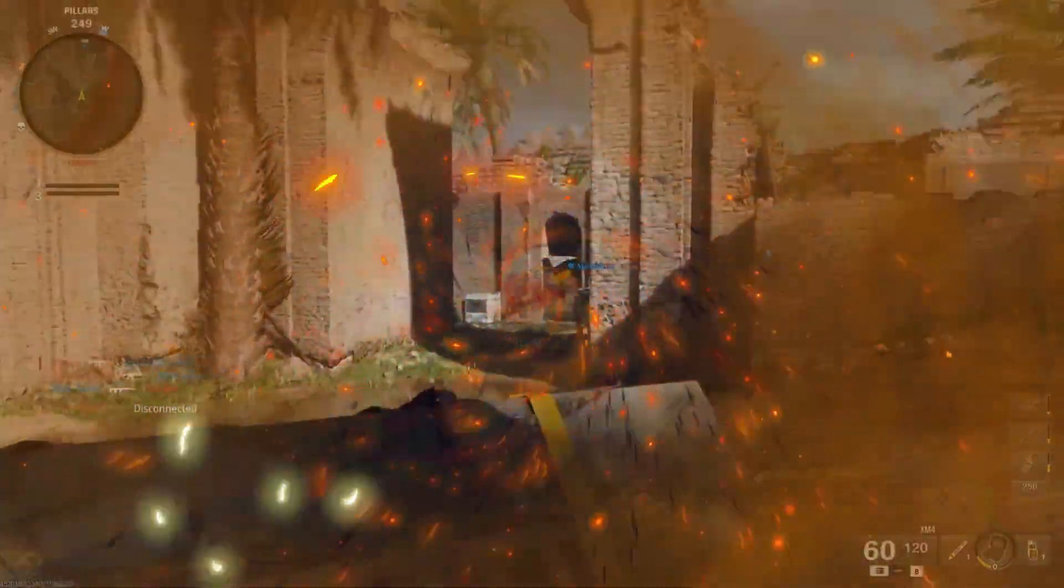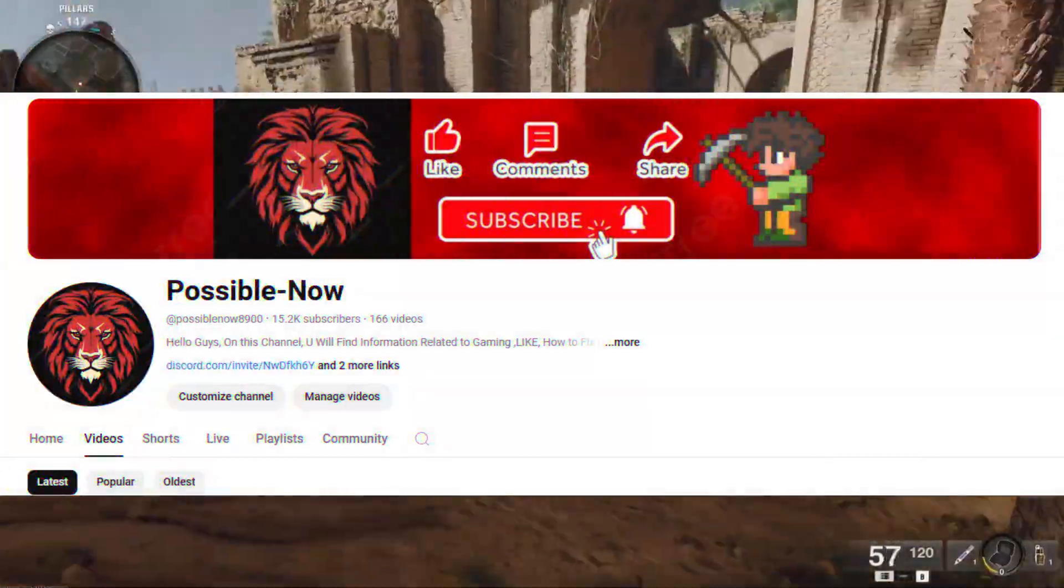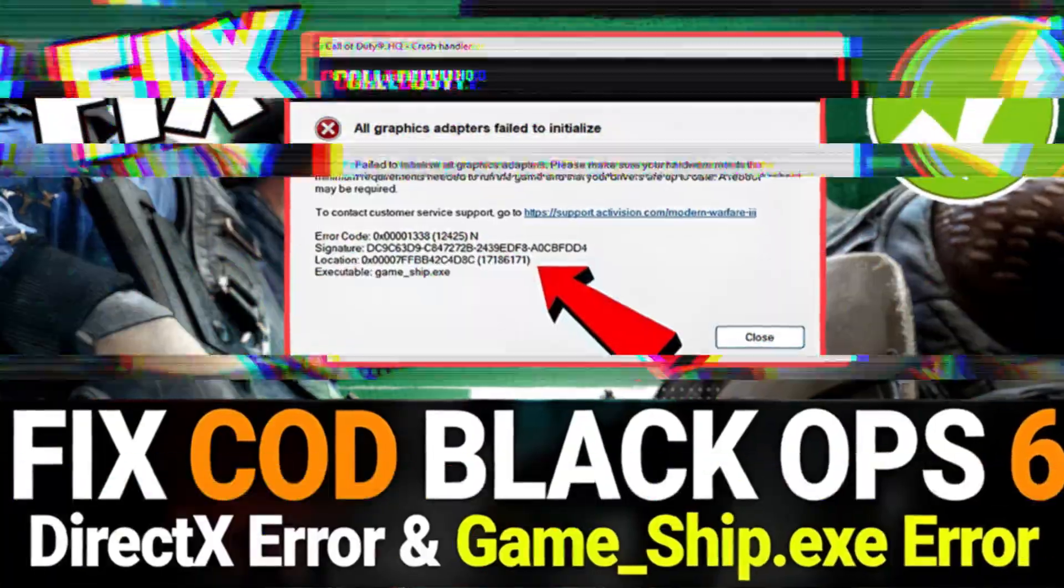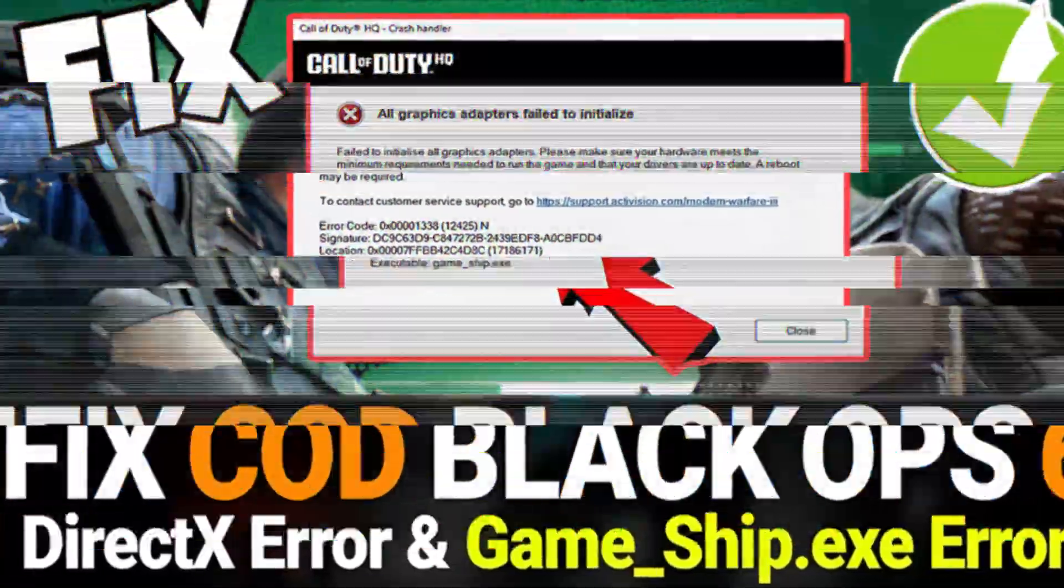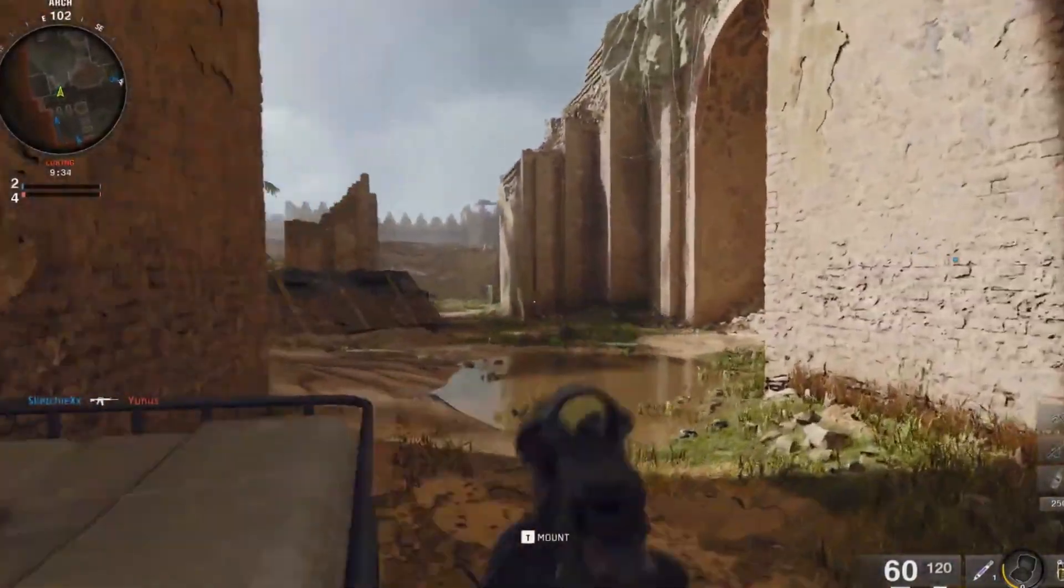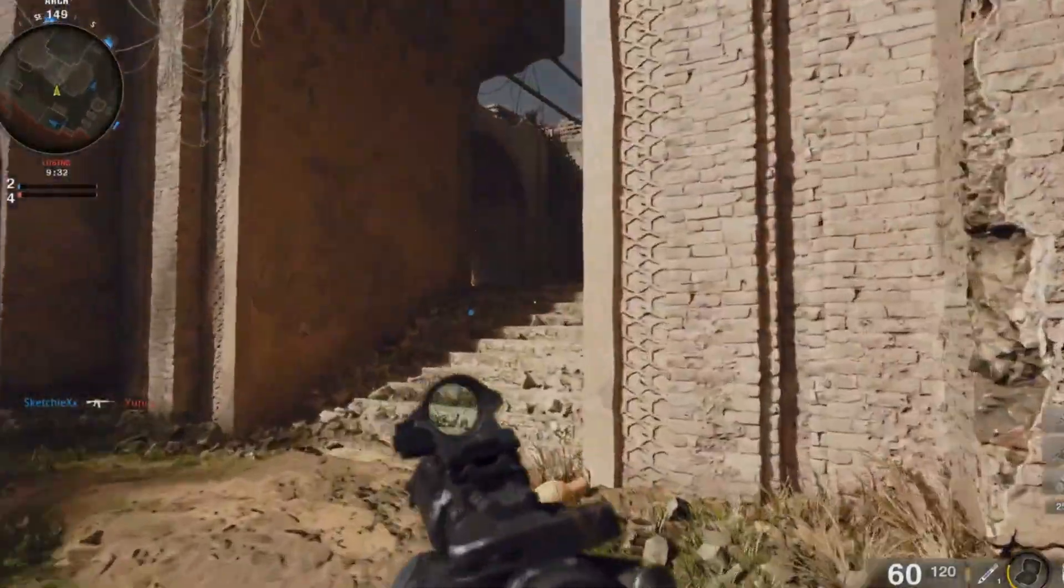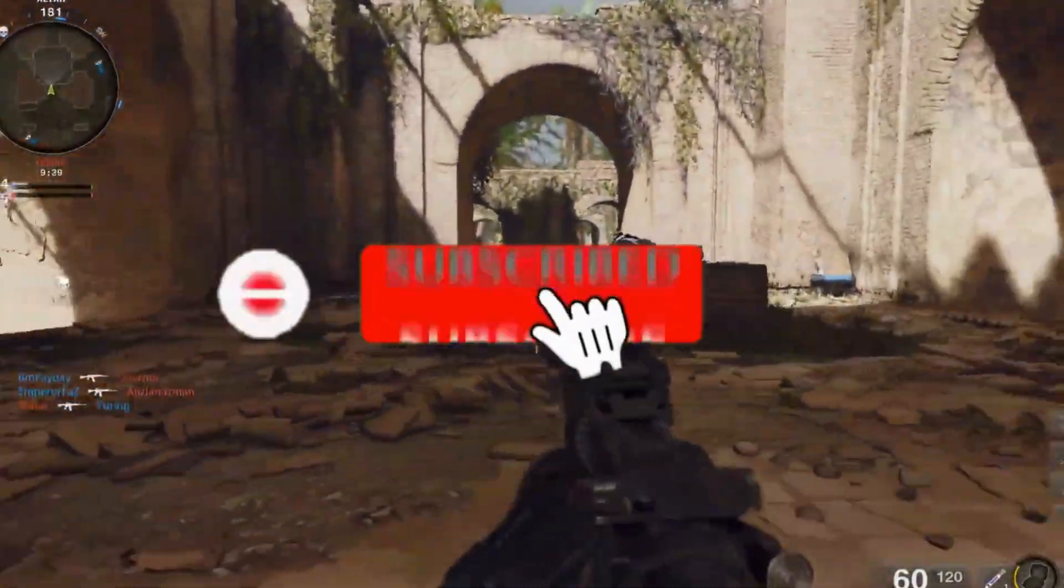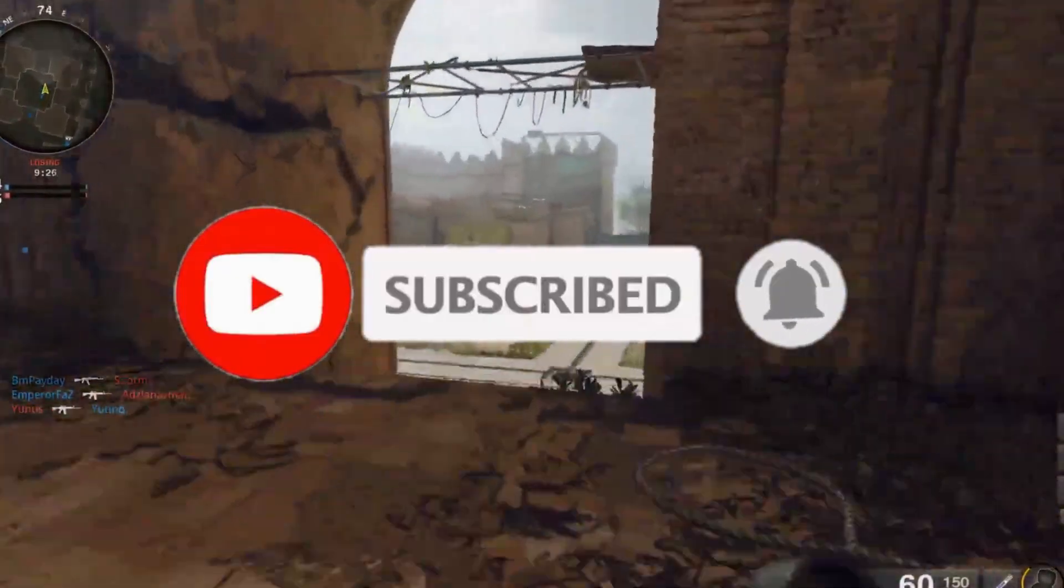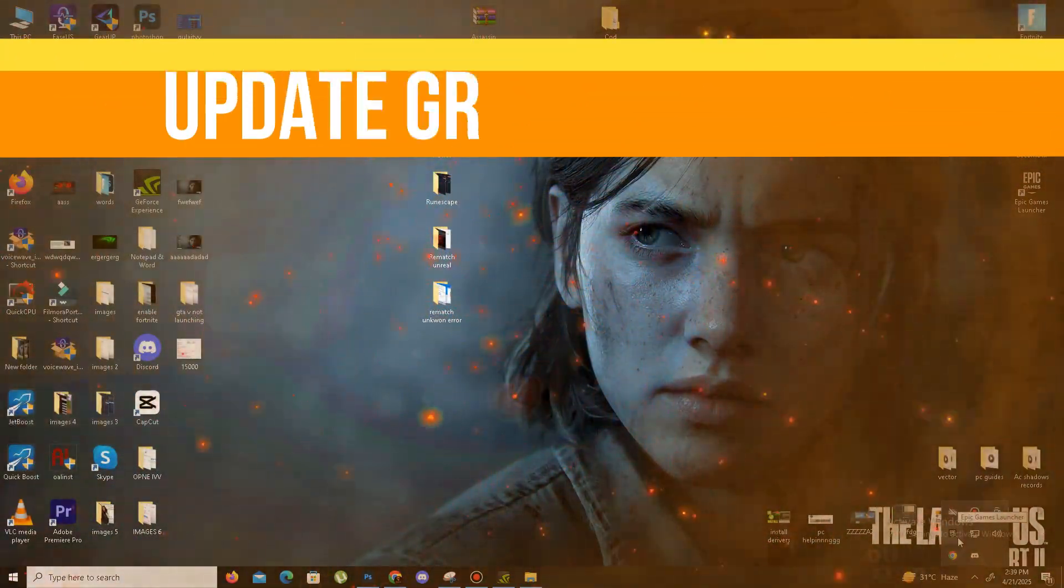Hello guys, welcome back to my channel. I'm Horace. Today I'm going to guide you on how to fix the Call of Duty Warzone and Black Ops 6 game_ship.exe error or DirectX error in your game. This video is going to be really interesting, so just watch the video till the end. If you like this channel, like this video, share it with your friends, and subscribe the channel for more content. Without any waste of time, let's start the video.